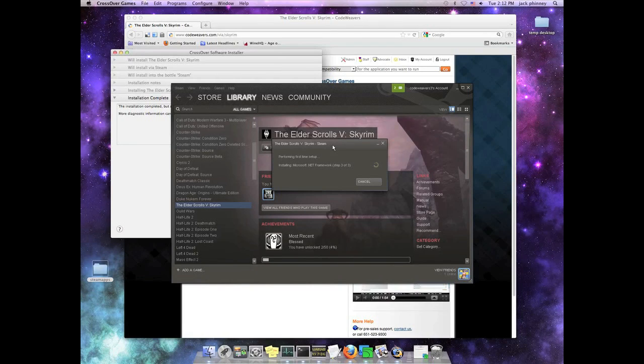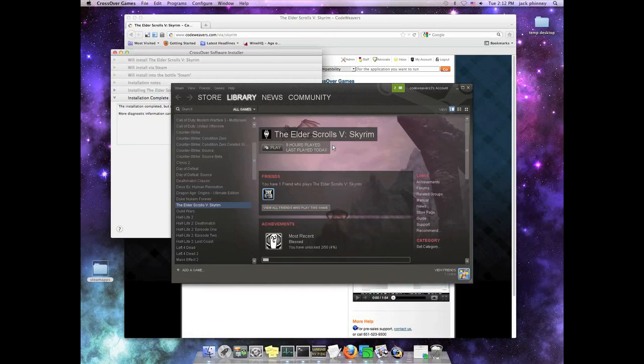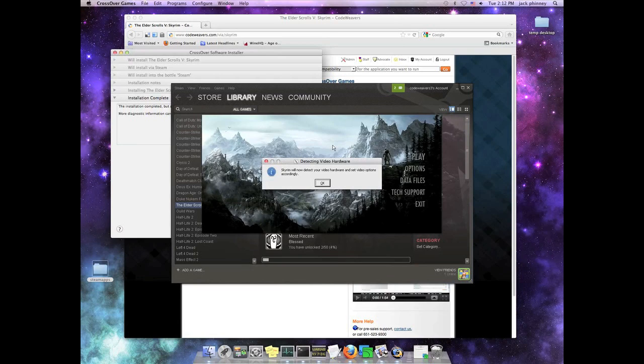The next time, subsequent times, that you log in and play Skyrim, you're not going to have to mess with this. But the first time through, you've got to do this updating process, which will take 30 to 40 minutes, so just be forewarned.